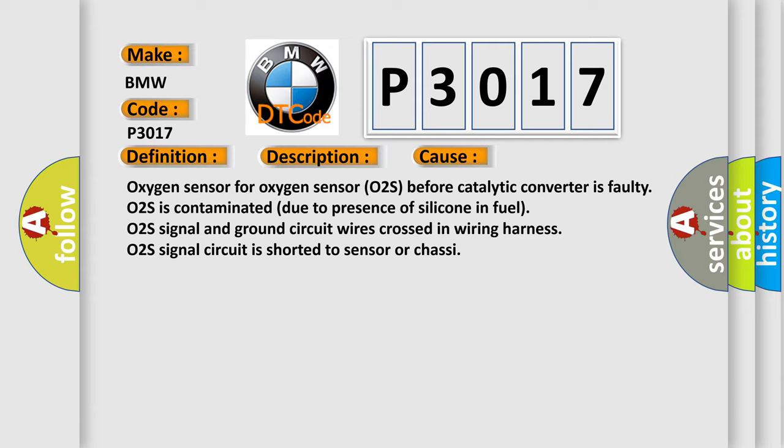Oxygen sensor for O2S before catalytic converter is faulty, O2S is contaminated due to presence of silicone in fuel, O2S signal and ground circuit wires crossed in wiring harness, or O2S signal circuit is shorted to sensor or chassis.